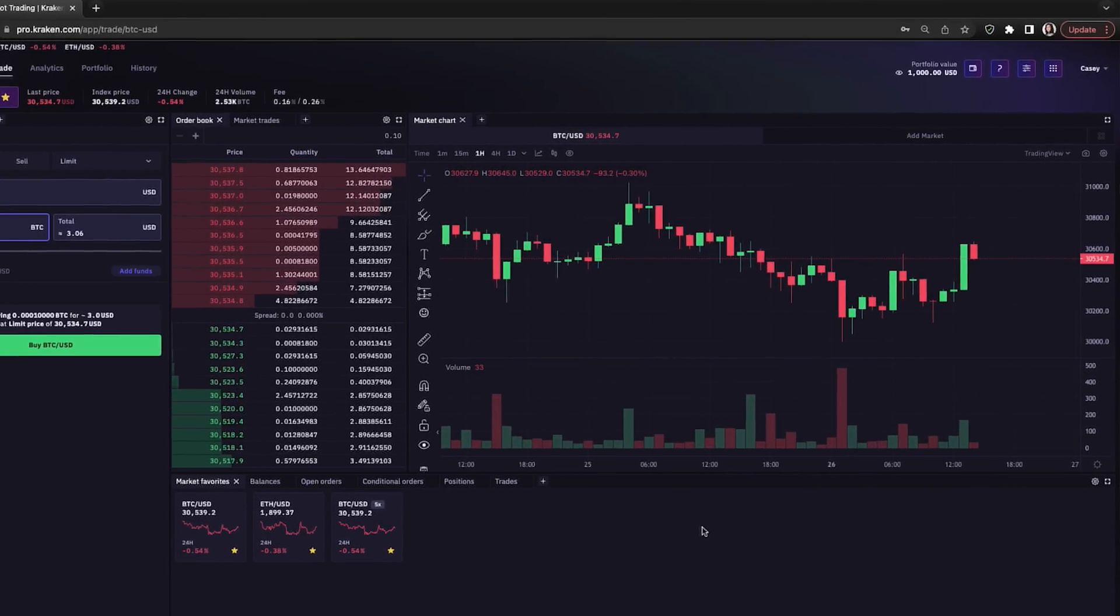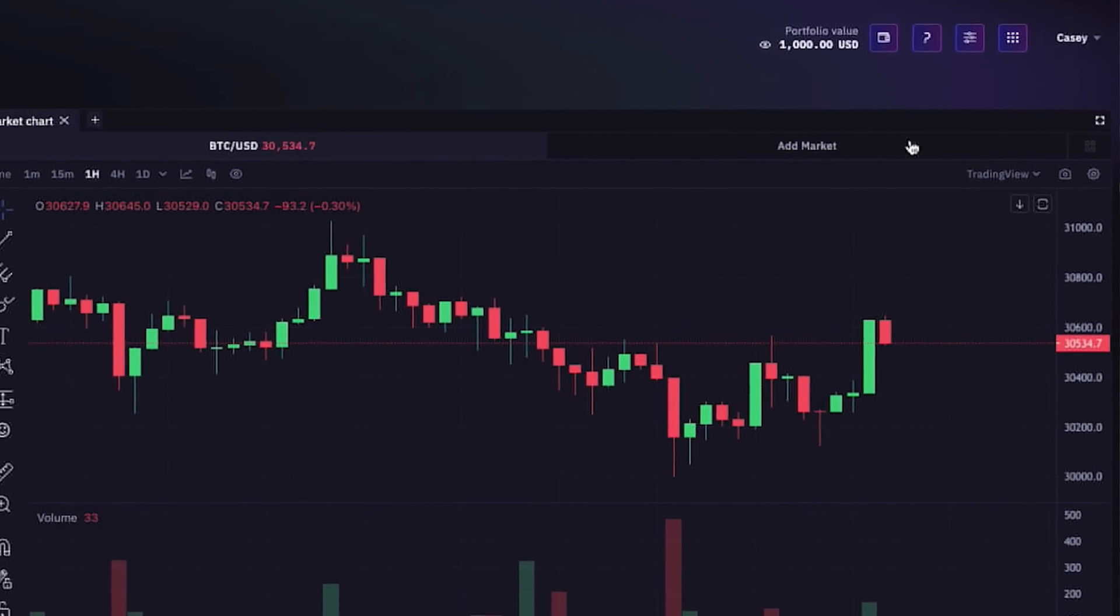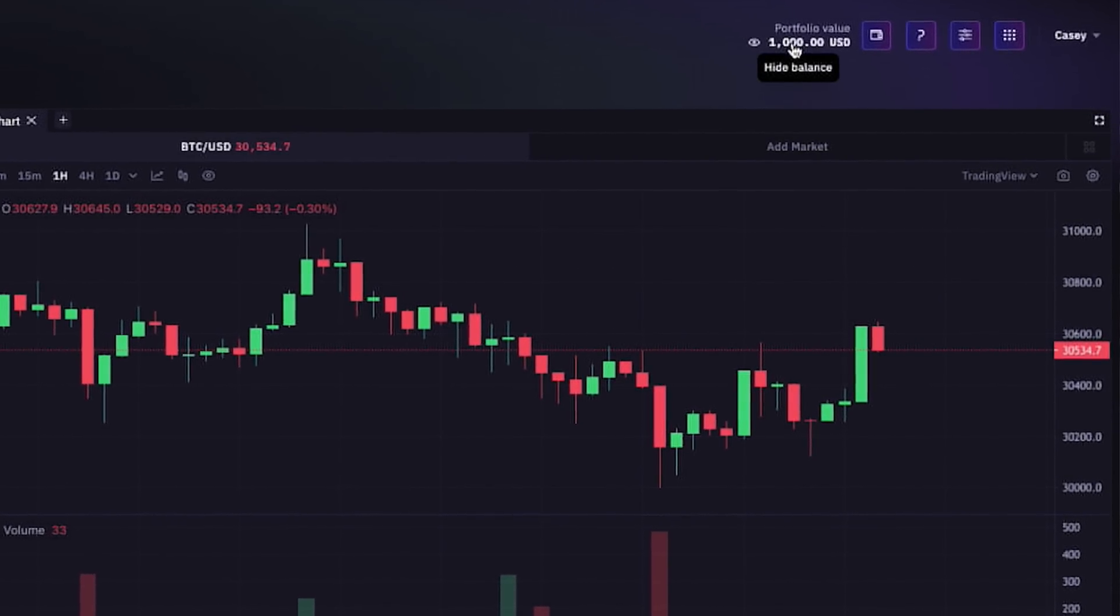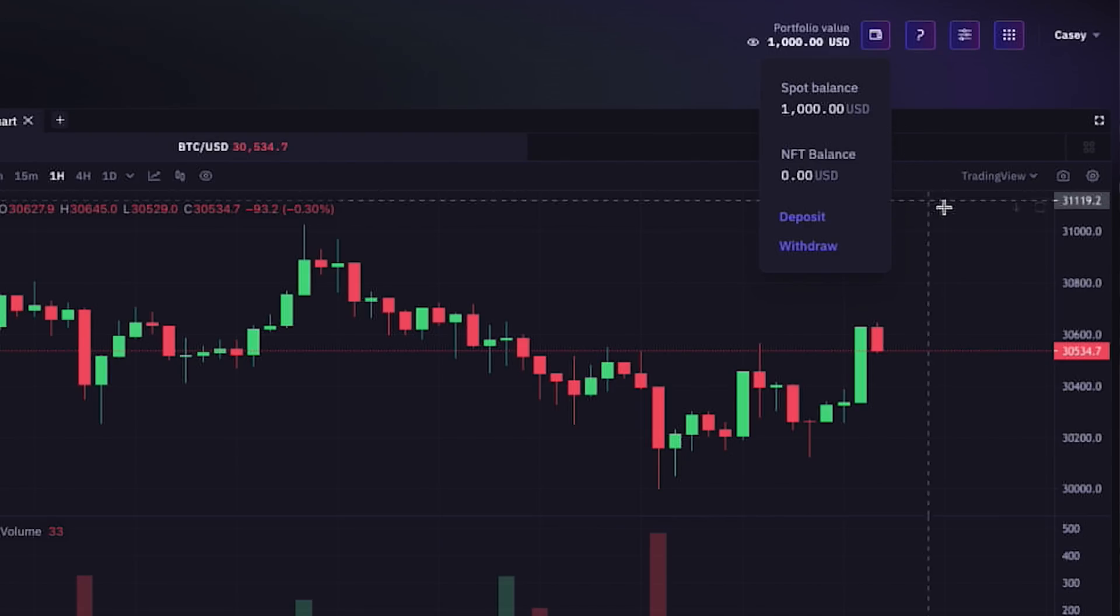Now in the top right-hand corner here, under portfolio value, we see one thousand dollars. And if we click on the wallet icon, we see we have a spot balance of the one thousand dollars.